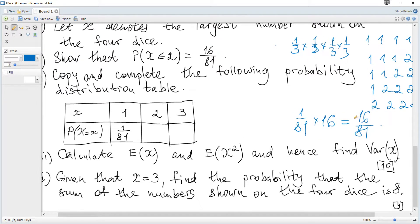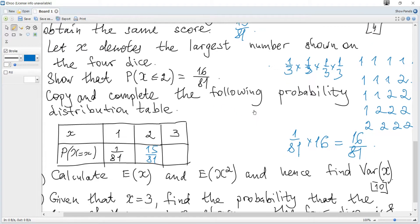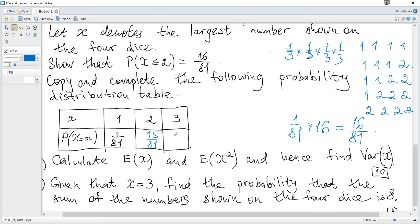Next, copy and complete the probability distribution table. P(X ≤ 2) includes P(X=1) and P(X=2). P(X=1) corresponds to all four dice showing one, which is 1/81. So P(X=2) = 16/81 minus 1/81 = 15/81. For P(X=3), rather than calculating directly, we use the fact that all probabilities sum to one: P(X=3) = 1 minus 1/81 minus 15/81 = 65/81.